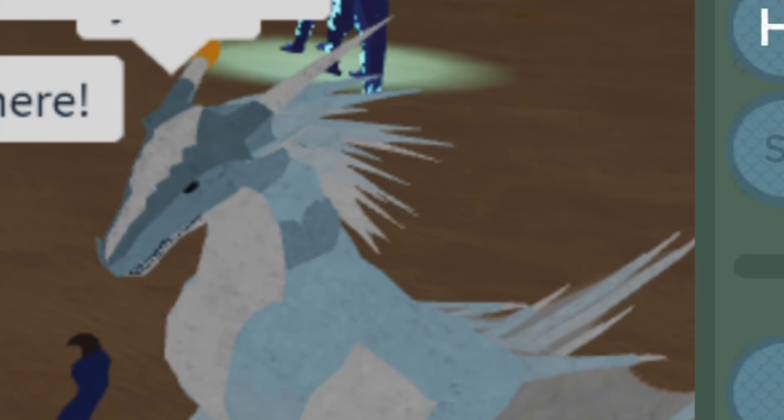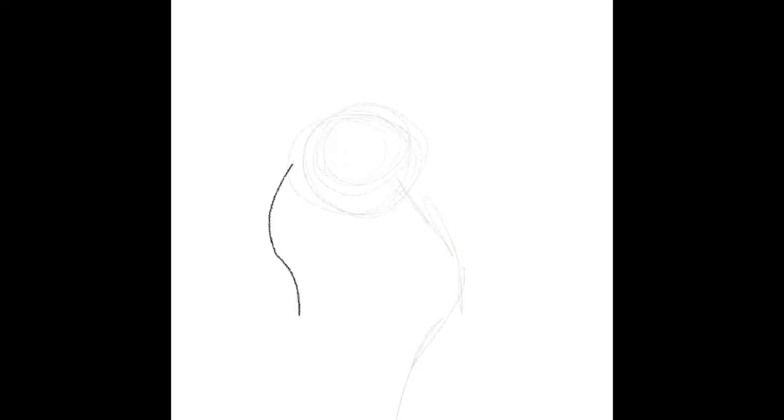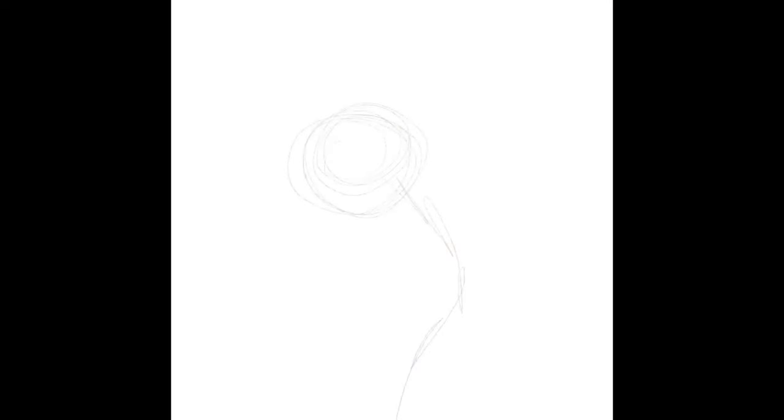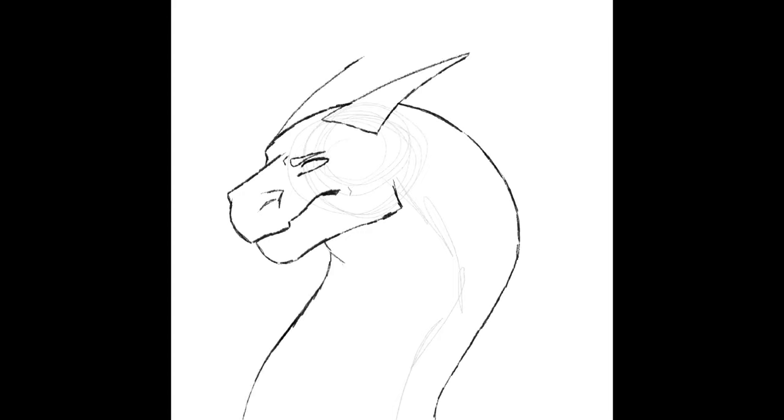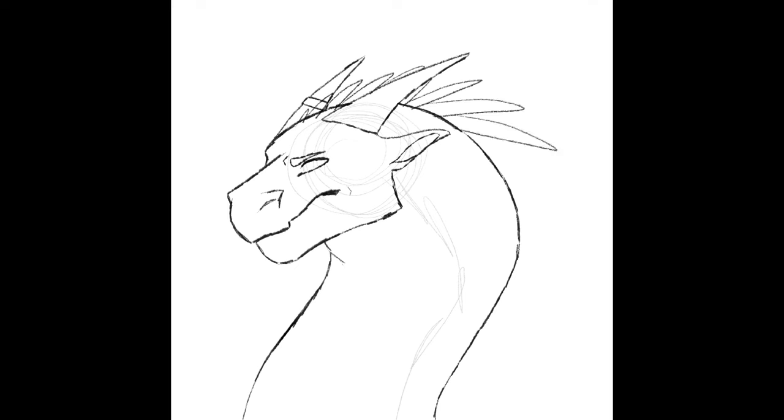The first OC I drew today was an Icewing named Hale who was described as quiet, attentive, and annoyed. Additionally a character description was added to show that he was larger and strong. I wanted to encapsulate that by including a stronger jawline and an annoyed or frustrated expression to the best of my ability.